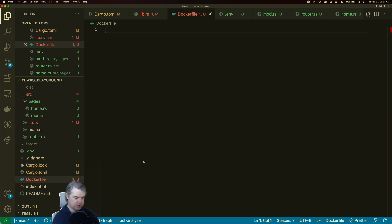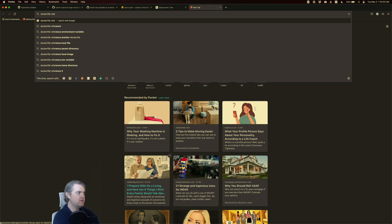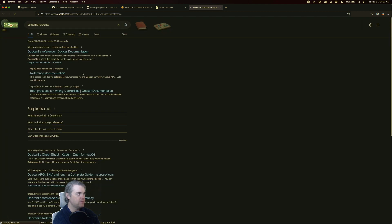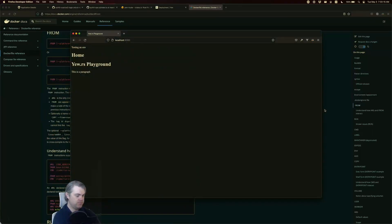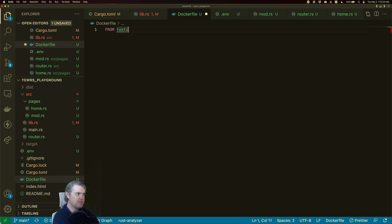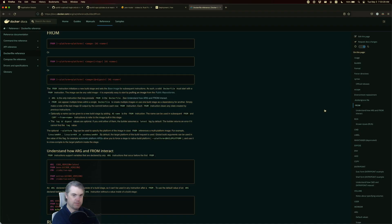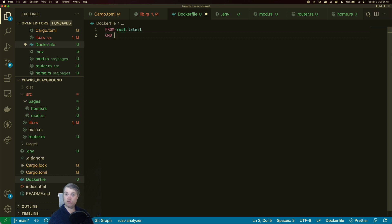I always need to go look up the Dockerfile reference. We're going to start with `FROM` — I think we can just use `rust:latest` as the base image. Let's see what I need to run in that. The command I want is just a `trunk serve`. We want to expose port 8080, and we'll have some environment variables set — like `TEST_ENV=hello from docker`.